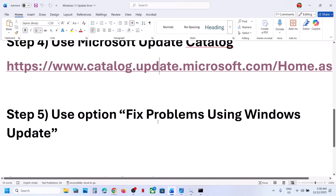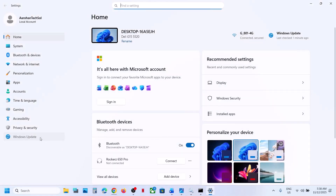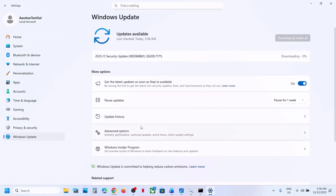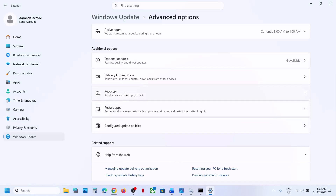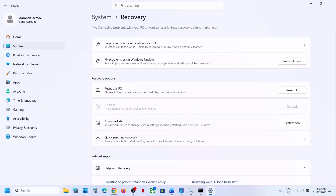The next step is to use the 'Fix problems using Windows Update' option. Open Windows Settings, go to Windows Update, then Advanced Options, scroll down and go to the Recovery option. Here you can see 'Fix problems using Windows Update' — this will reinstall your current version of Windows while preserving your apps, files, and settings. Click Reinstall Now. Once the process is done, restart your computer and check.